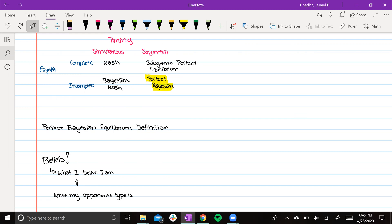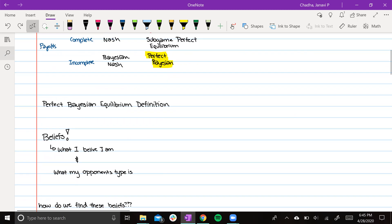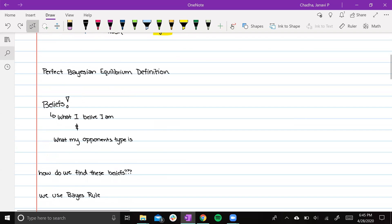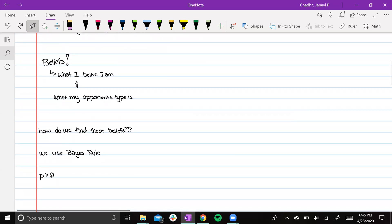One player goes, then the second player goes. So we can build beliefs based on either what the previous player played or nature's probability of having one type versus the other. When we use Bayes rule, we have to make sure that we only use it whenever possible, meaning that the probability is greater than zero.